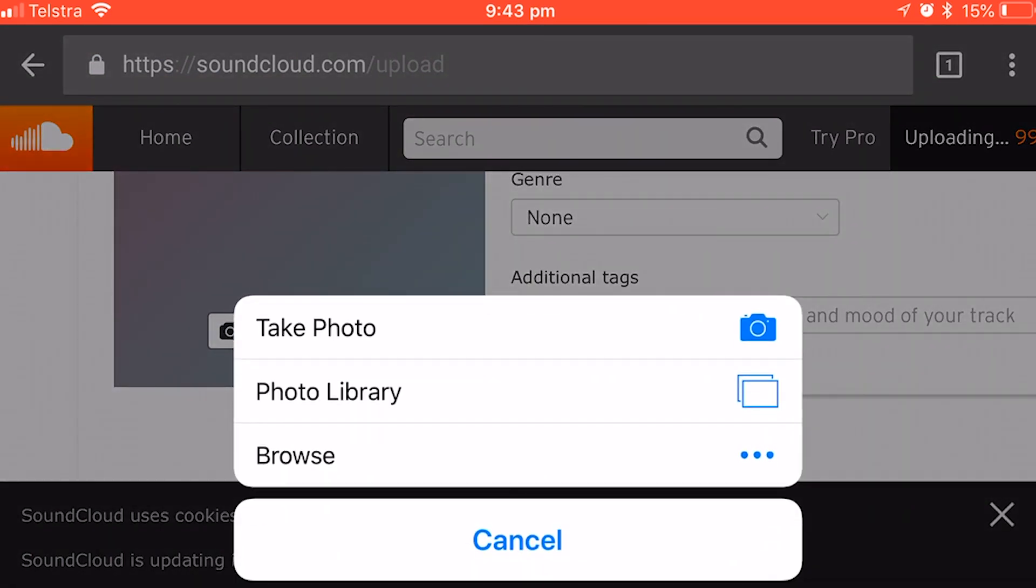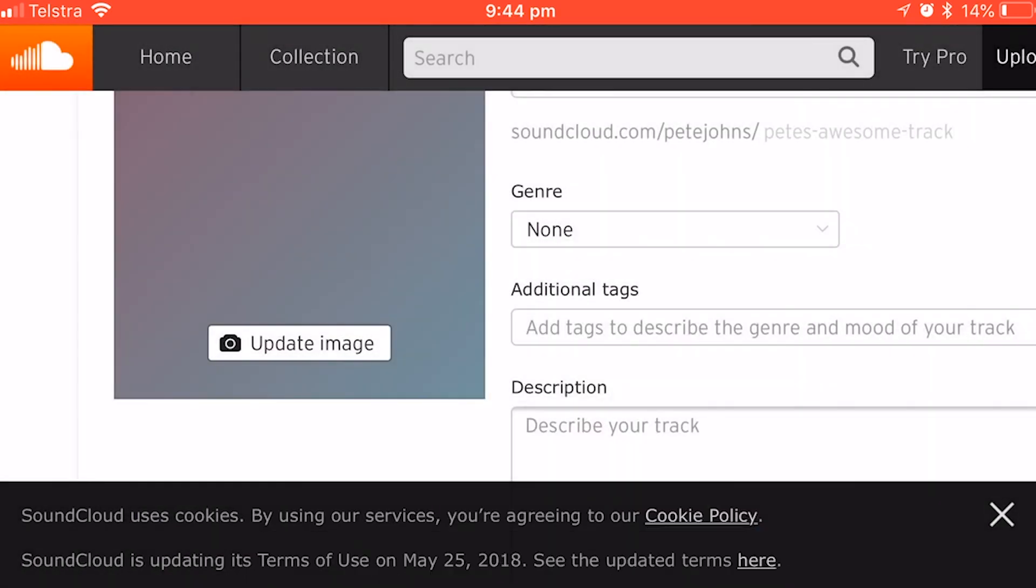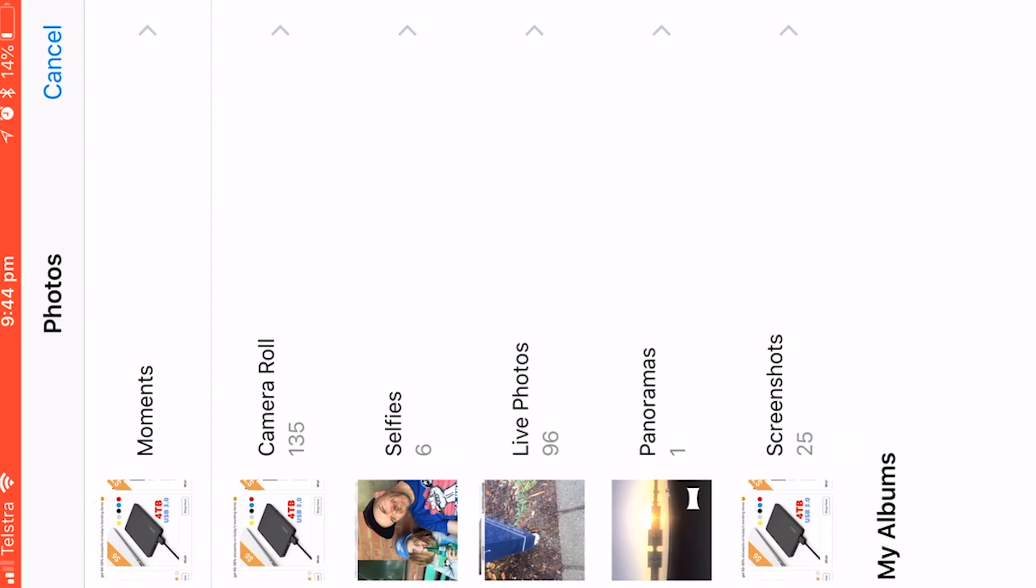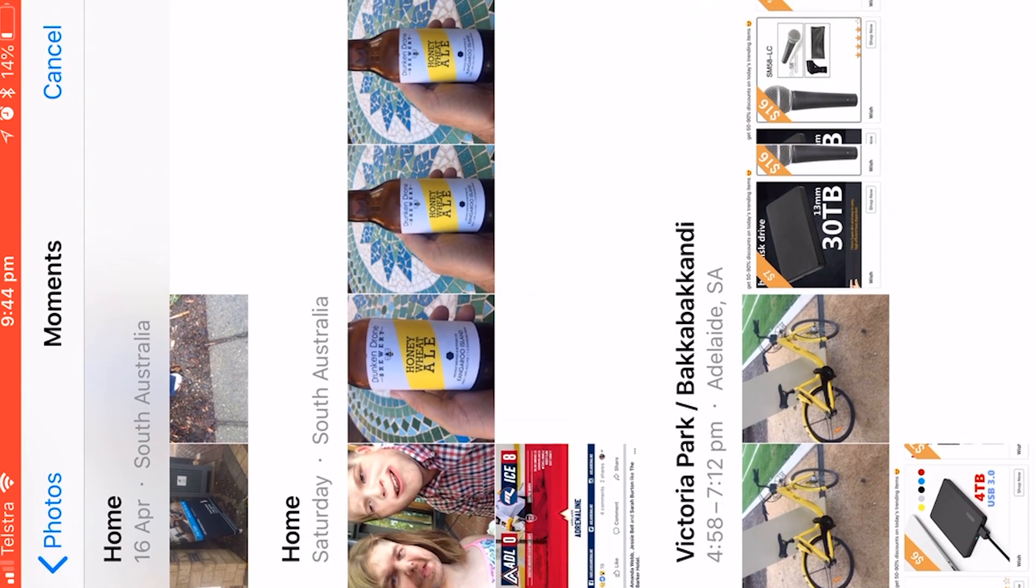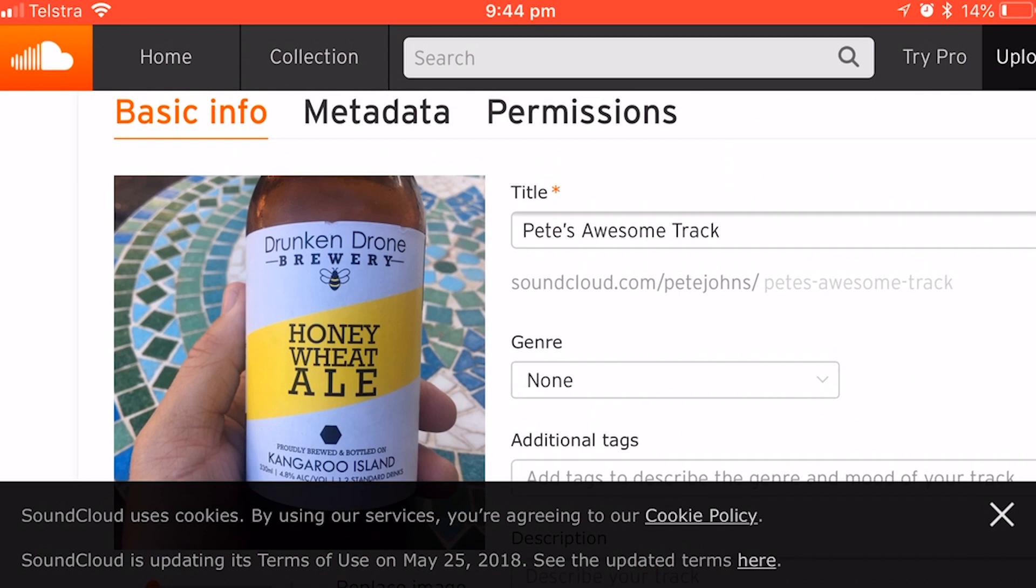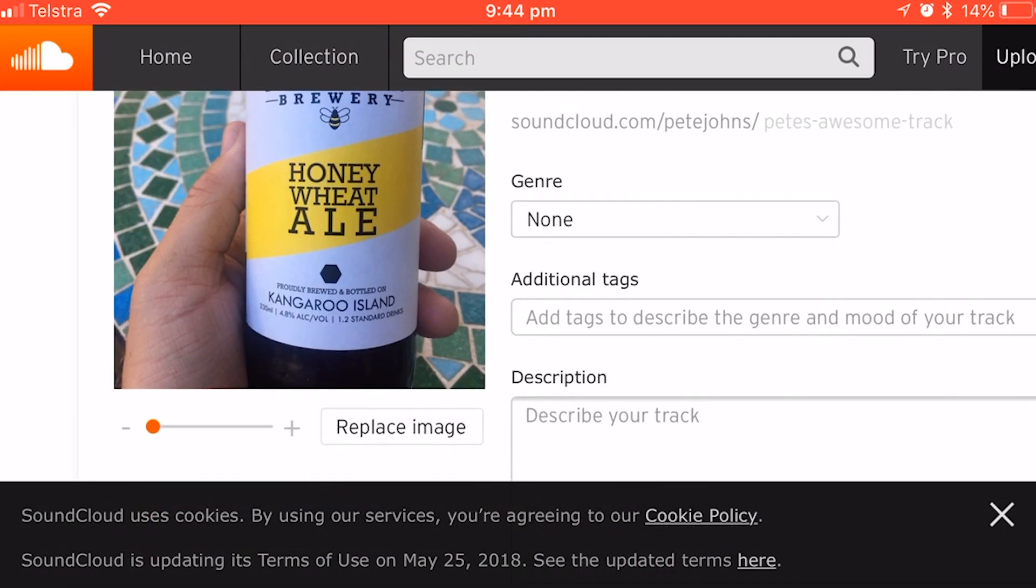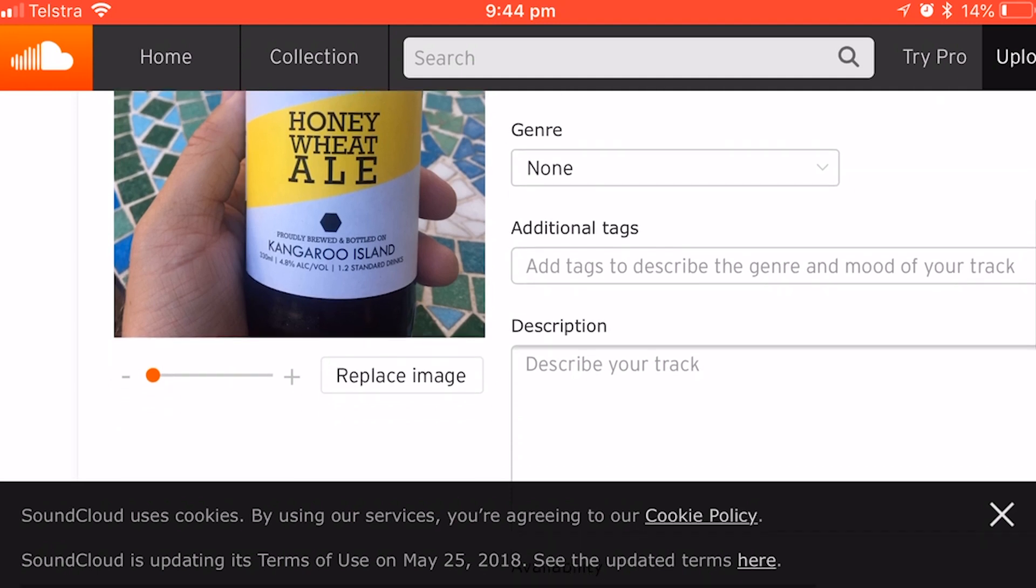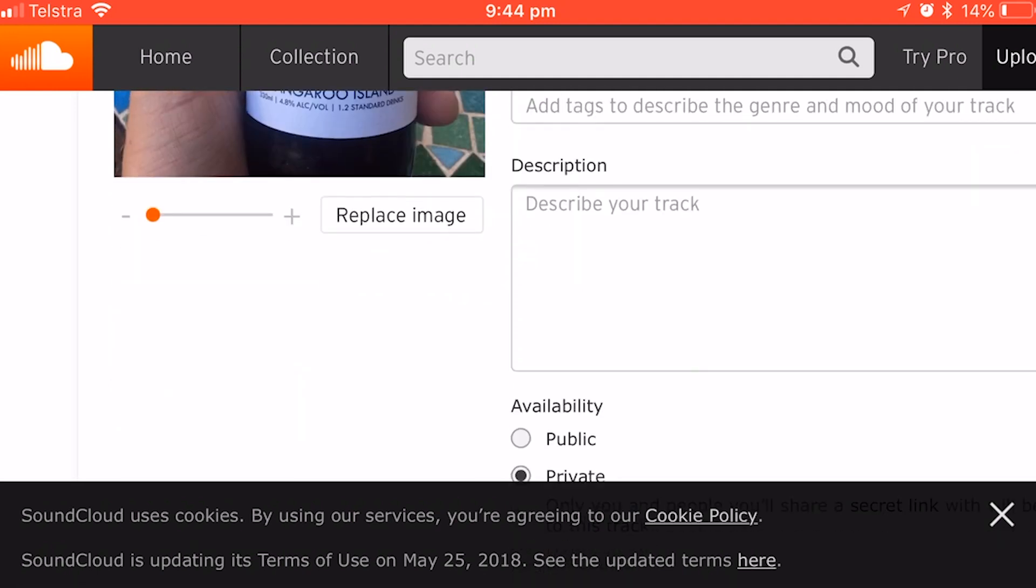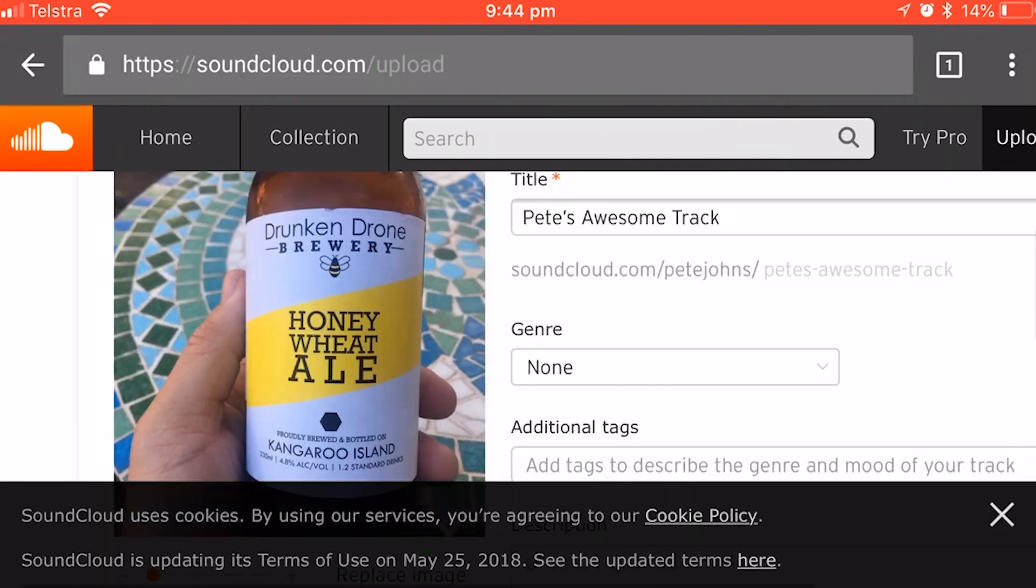And you can even update your album art image. If we tap on update image, we can take a photo, use our photo library or browse. Let's just go to my photo library. Hopefully there's nothing embarrassing in here. We'll go in here. Let's use this nice picture of a beer. And there we go. So that is my album art. Obviously you can also use anything you have in your files app as well.